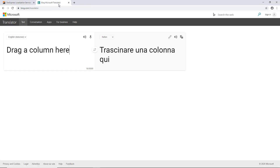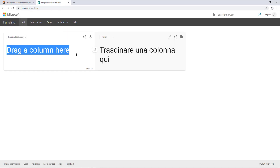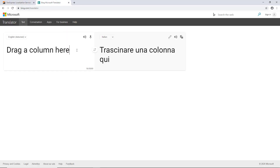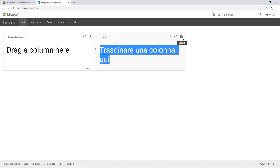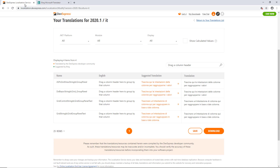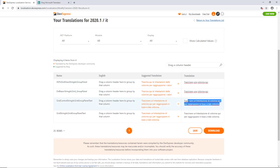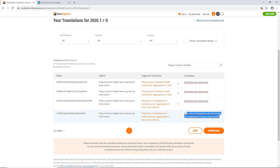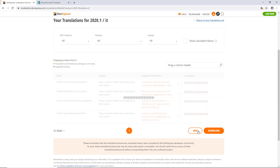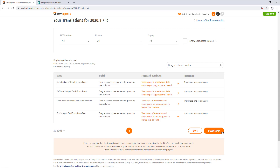Let's use Bing Translator to shorten the message. I'll use only the first few words: "Drag a column here." Copy the translated string and switch back to the DevExpress localization service. Replace the translations for all platforms. When you're done, click Save and then Download.